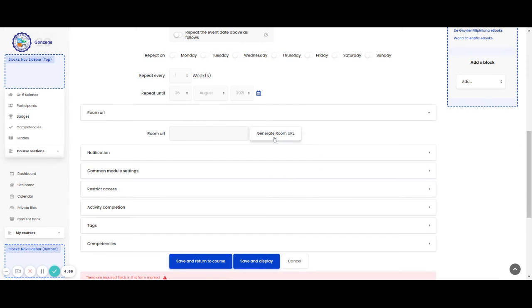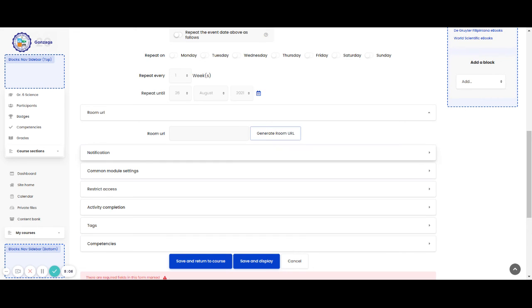And then, you are going to generate room URL. So to generate that, you need to log in to your AdoMoodle account. Then, allow. After that, the Google Meet link is already generated with the room URL.